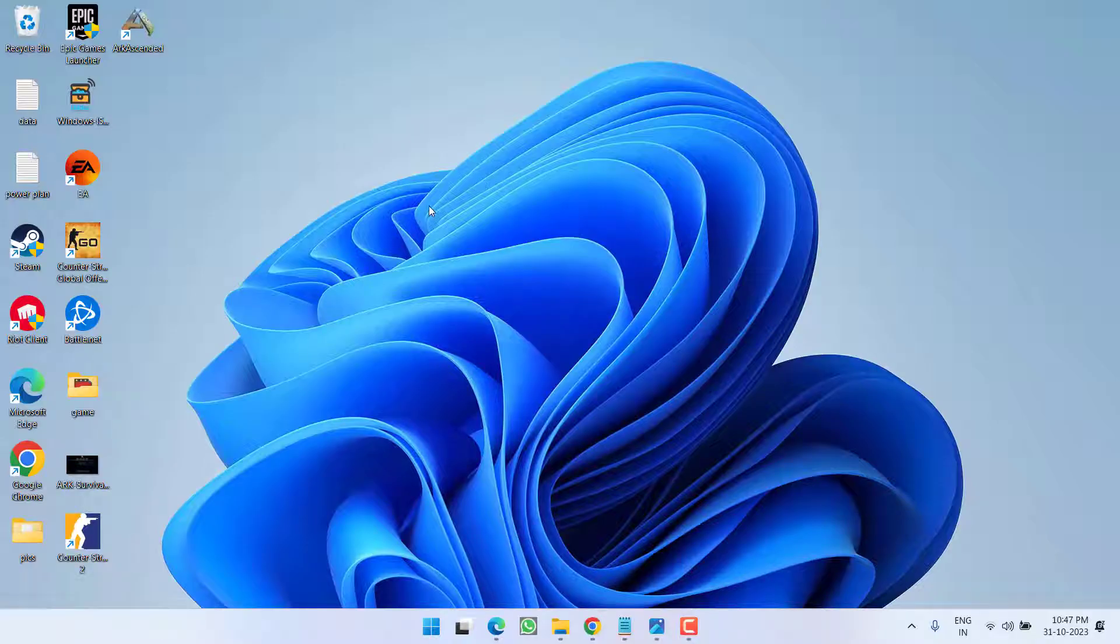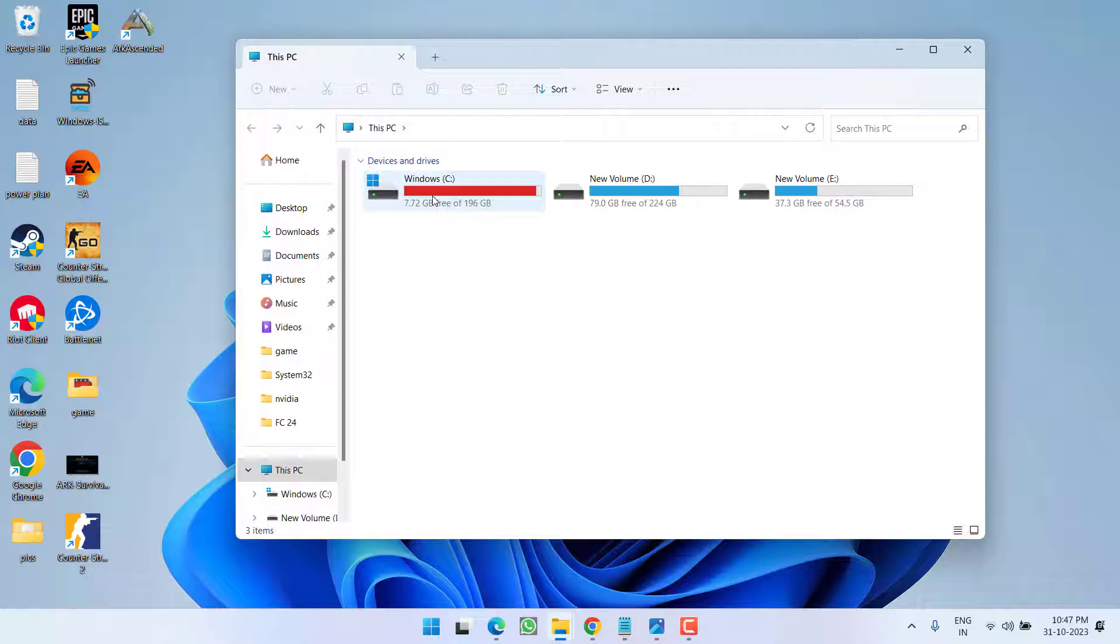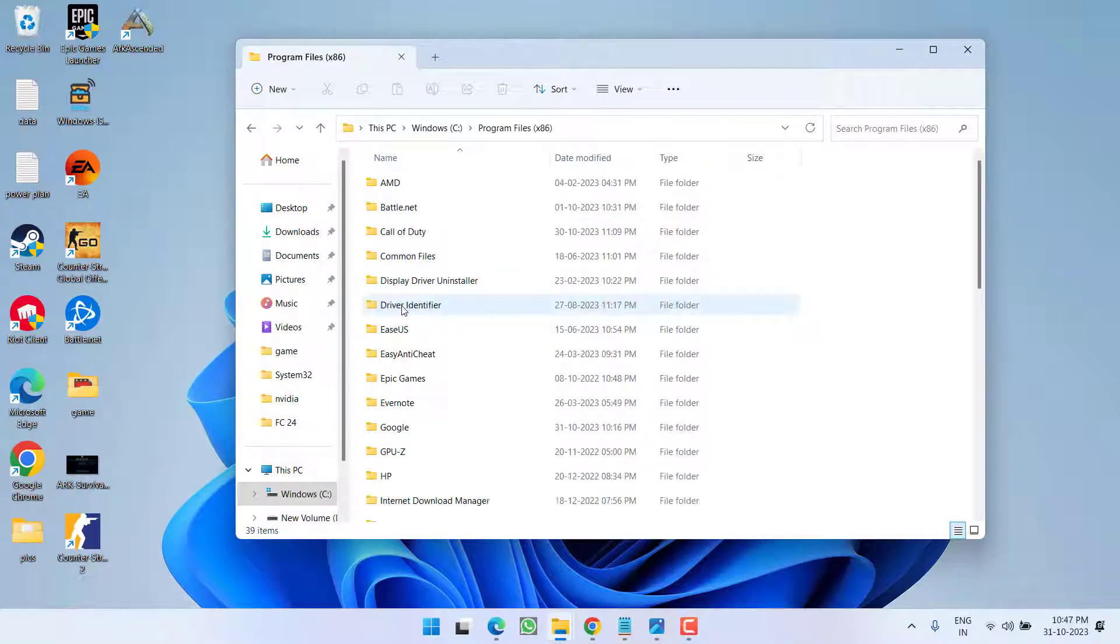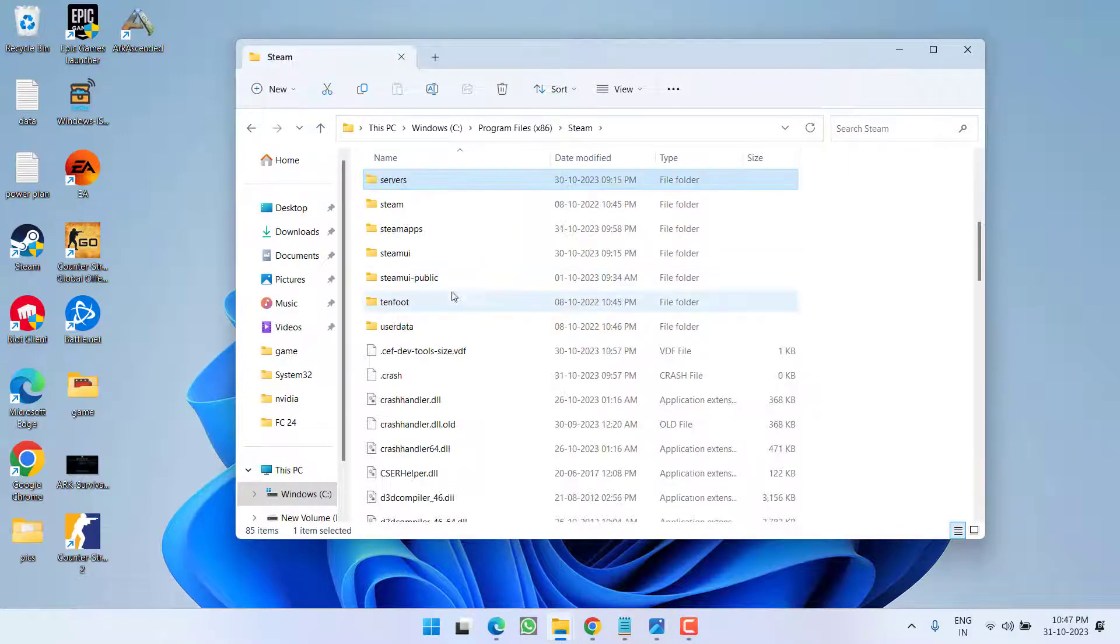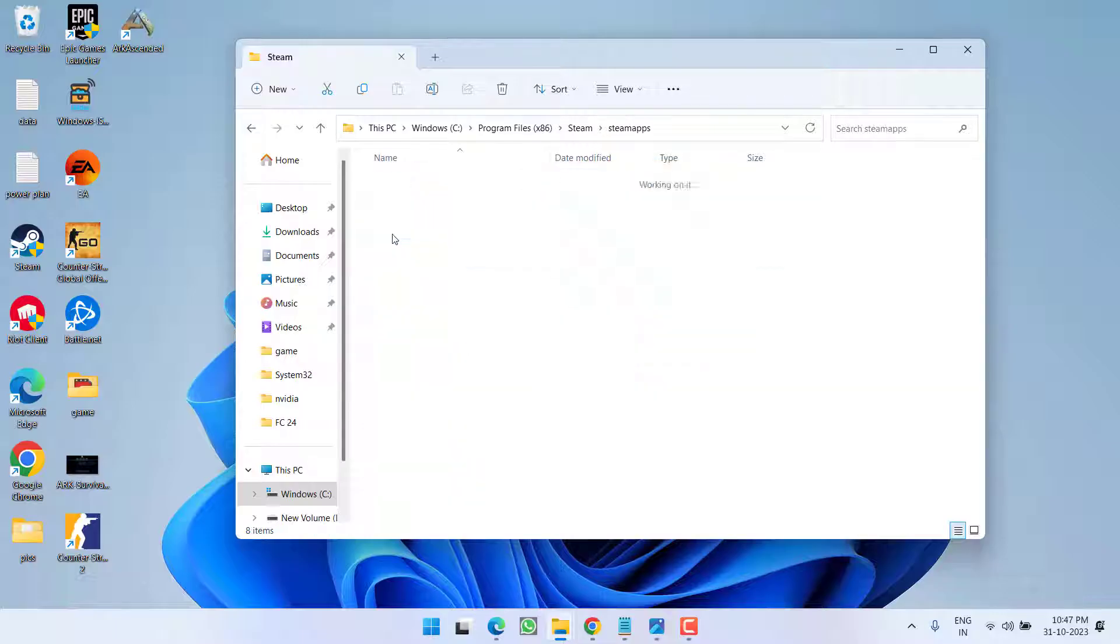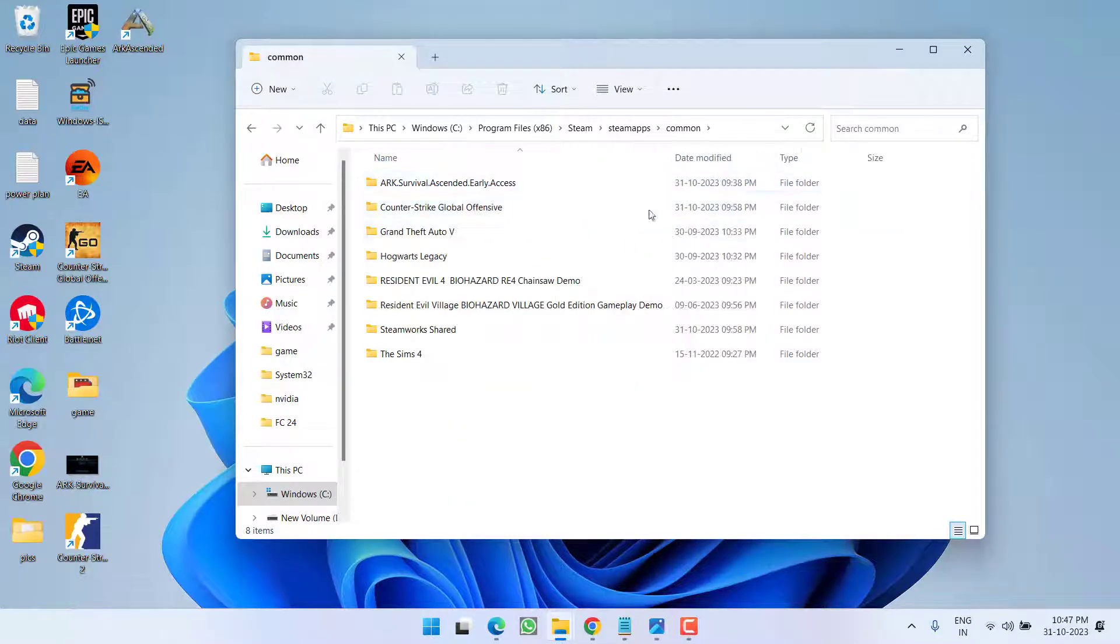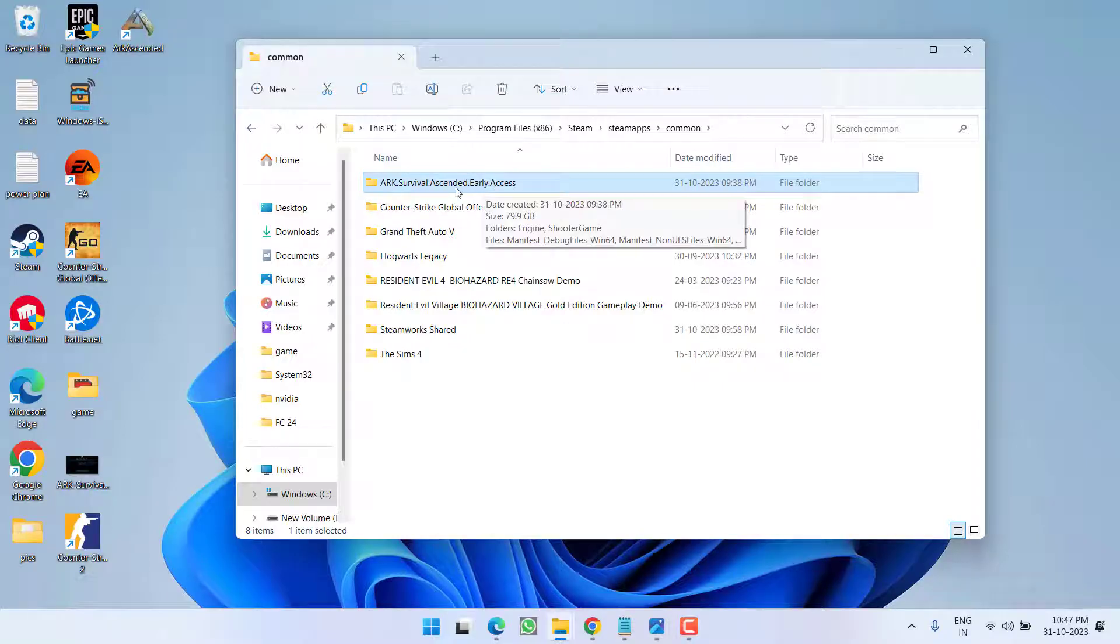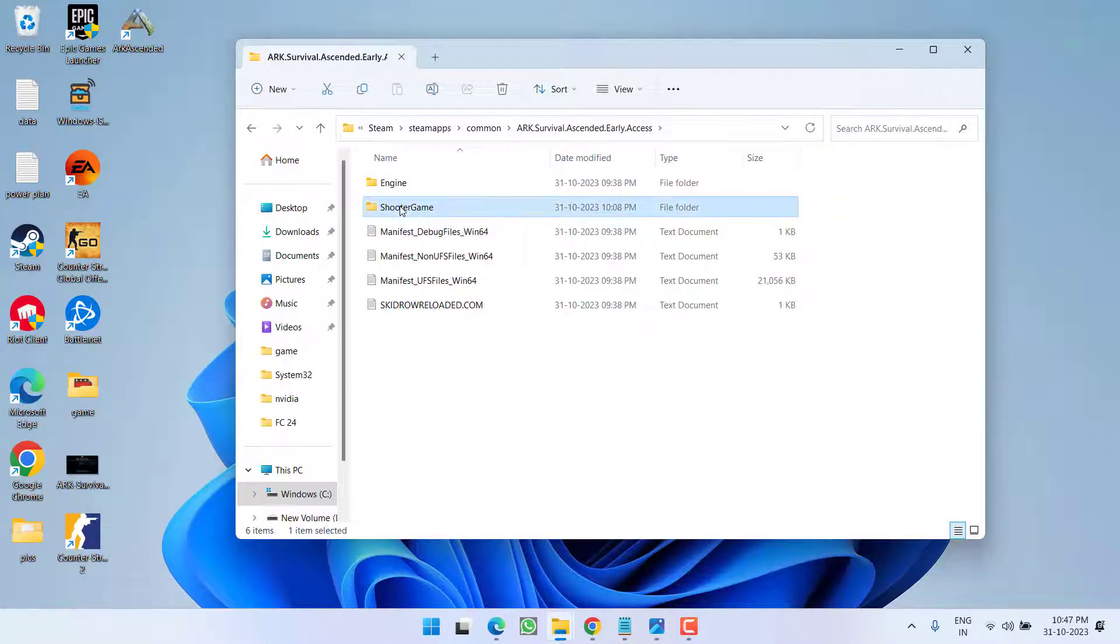Head over to This PC, C drive, Program Files (x86), Steam, SteamApps, and here open the Common folder. You will find the ARK Survival folder right over here. Open it, then open Shooter.